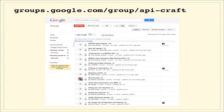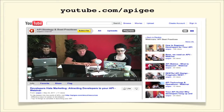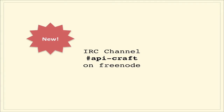As a reminder, please check out our API Craft group on Google — it's a fantastic, thriving community with a bunch of great content, whether you have questions about the business side of APIs, how to monetize them, or the technical side and how to architect them. We also have our YouTube channel at youtube.com/apigee where this webinar will be posted, and we recently launched a new IRC channel called API Craft on Freenode — a great spot to hang out and collaborate in real time.